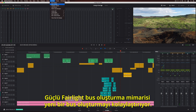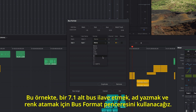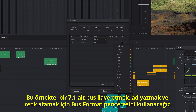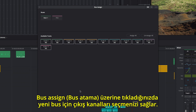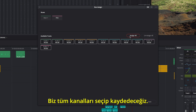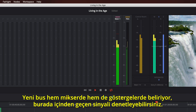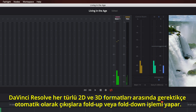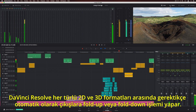The powerful Fairlight busing architecture makes it easy to create a new bus. In this example, we'll use the bus format window to add a 7.1 sub bus, type a name, and give it a color. Clicking bus assign lets you select tracks for output to the new bus. We'll select all tracks and save. The new bus appears in the mixer and in the meters, where you can monitor the signal passing through it. DaVinci Resolve automatically folds up or folds down the output as needed between any 2D and 3D formats.